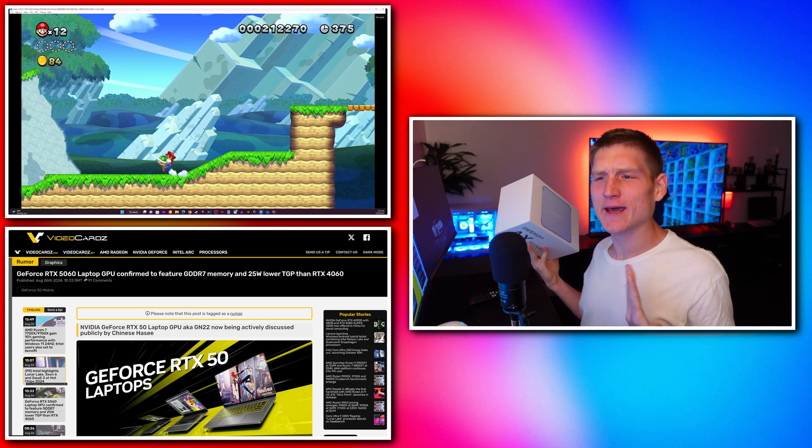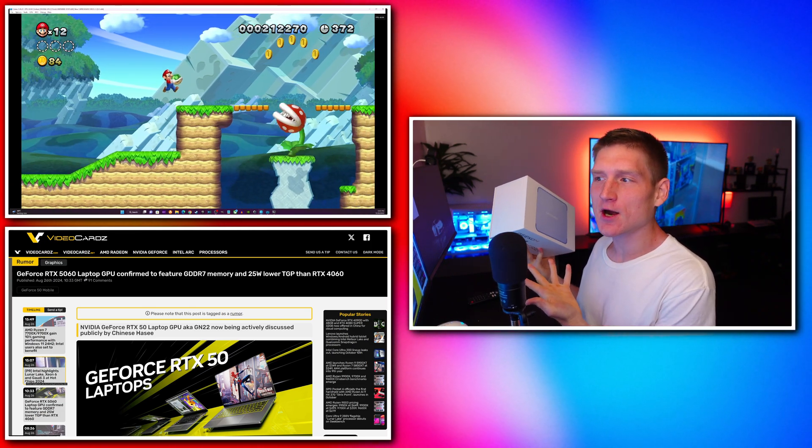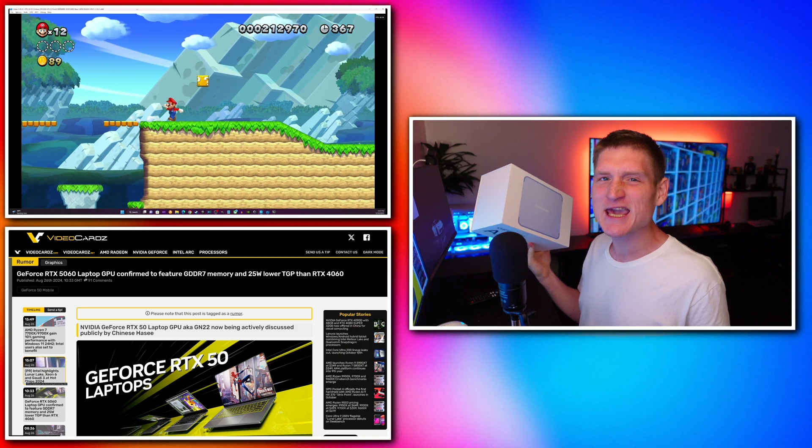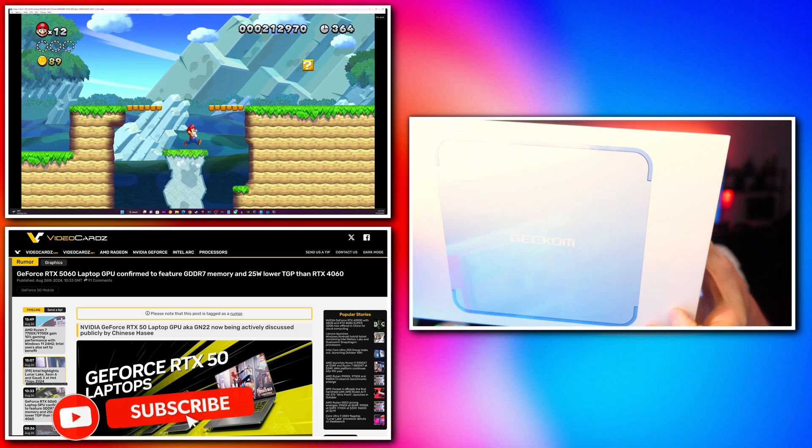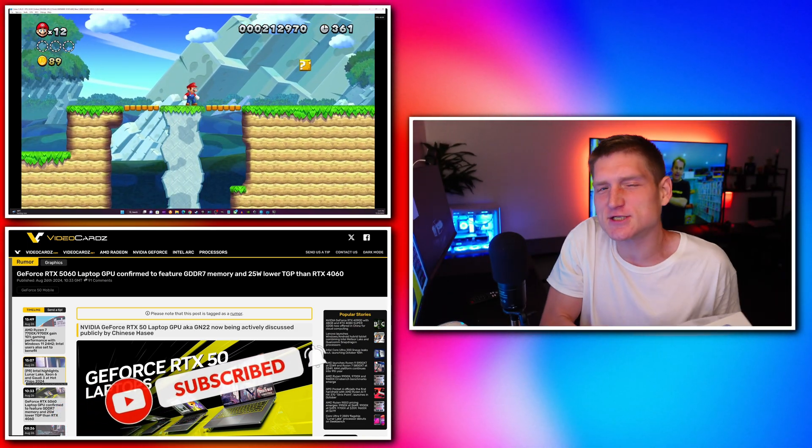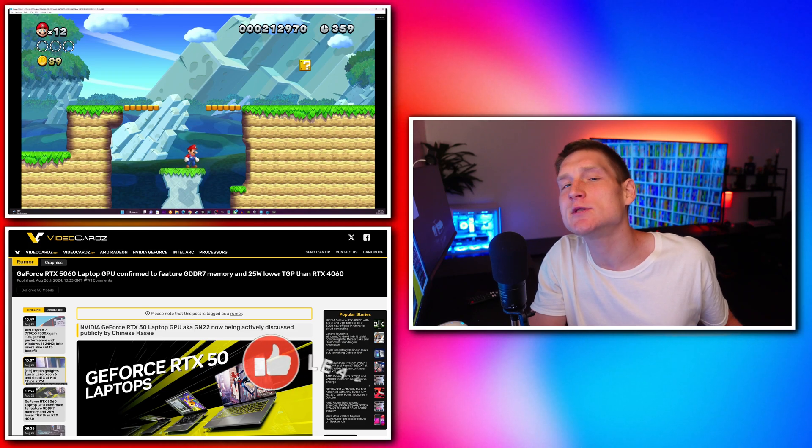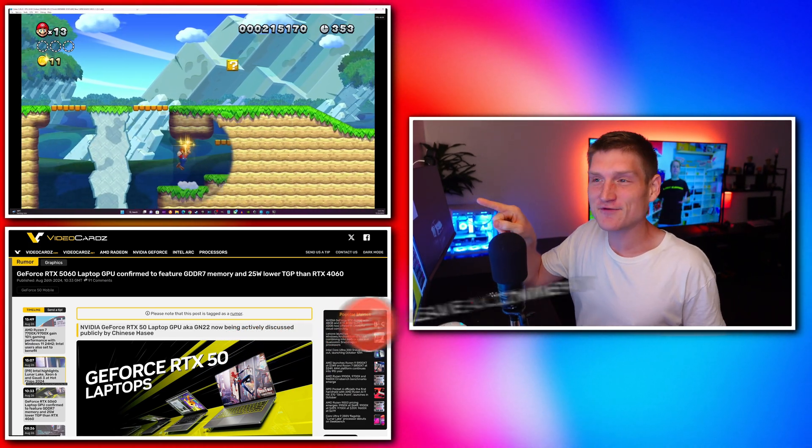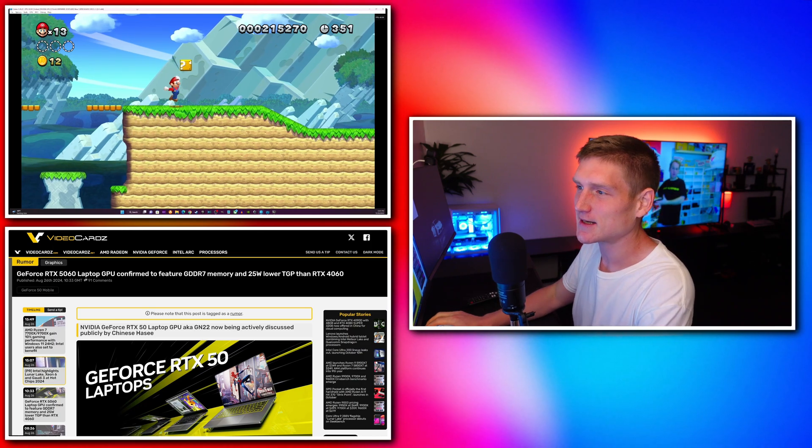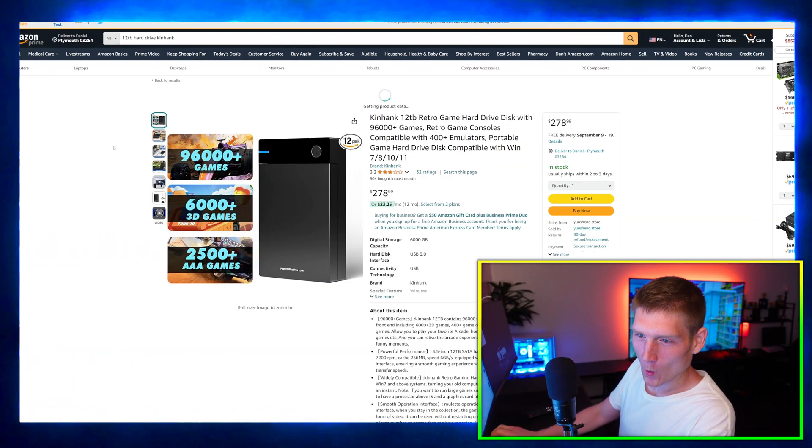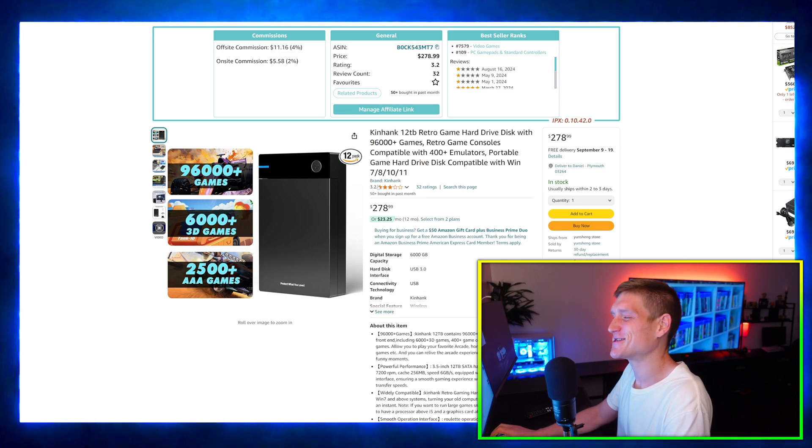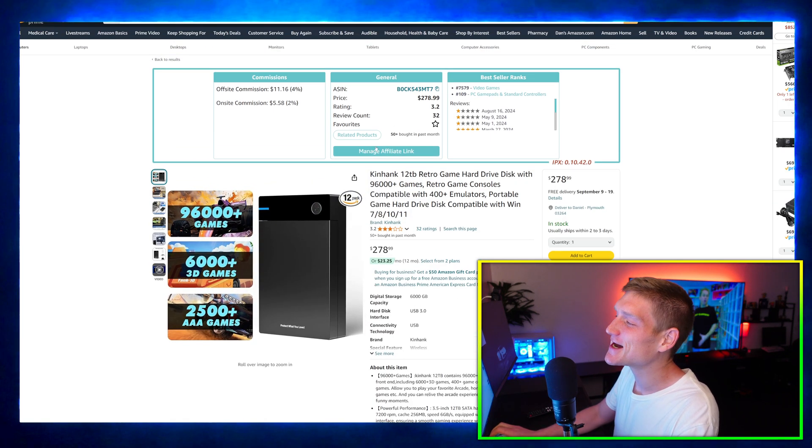I'm actually pretty hyped up about this RTX 5060 laptop. I know you're like, what do you mean you're talking about an RTX 5060 laptop? But the 12 terabyte hard drive on Amazon - let me check my orders real quick.